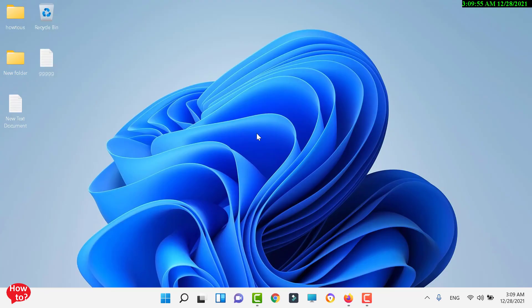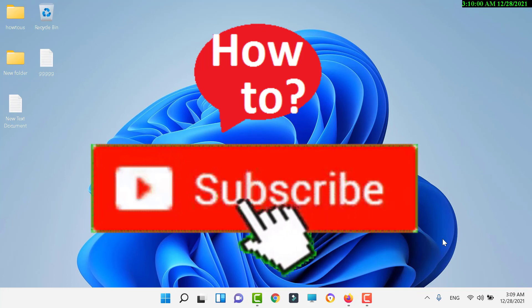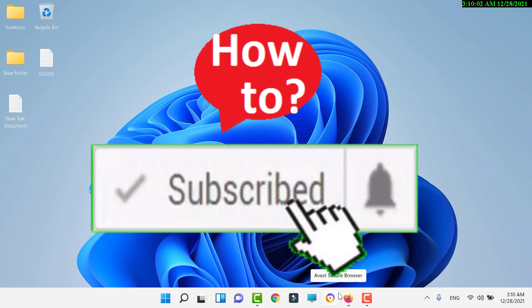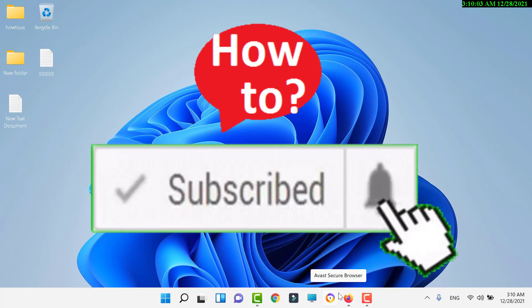Kindly subscribe to the channel for more useful videos. Take care!